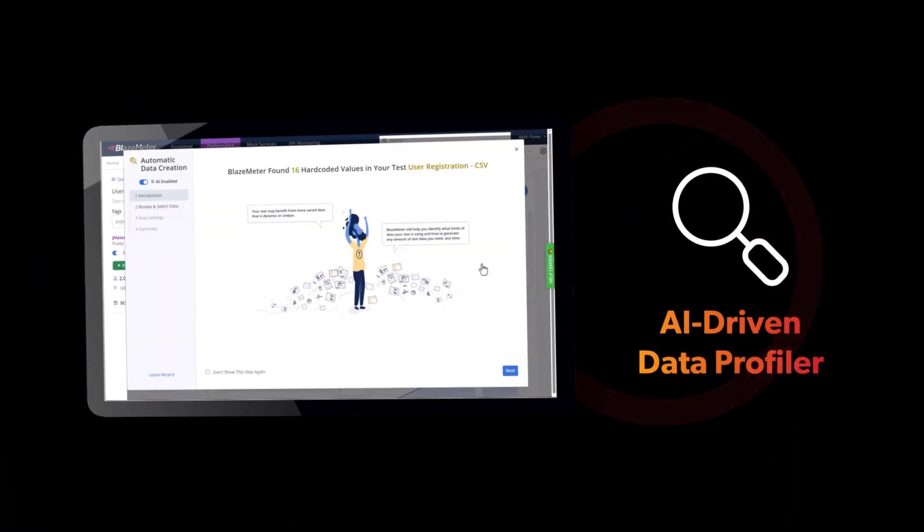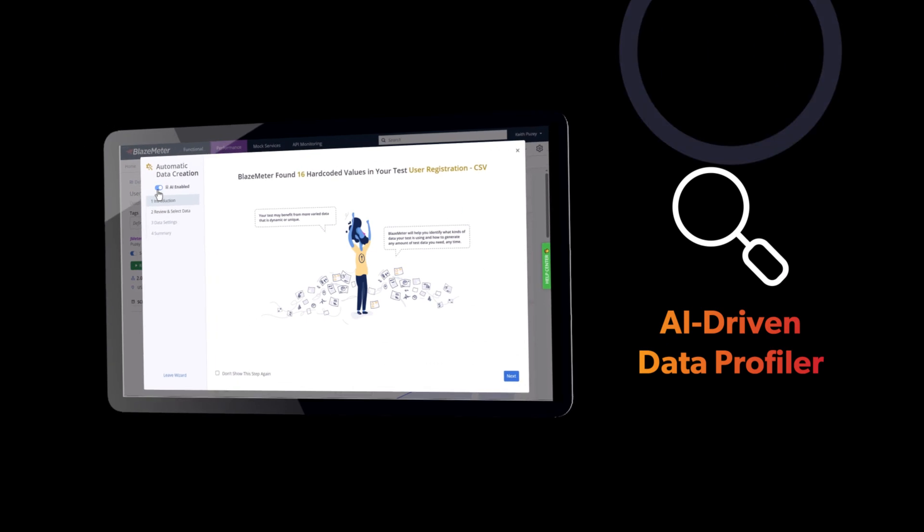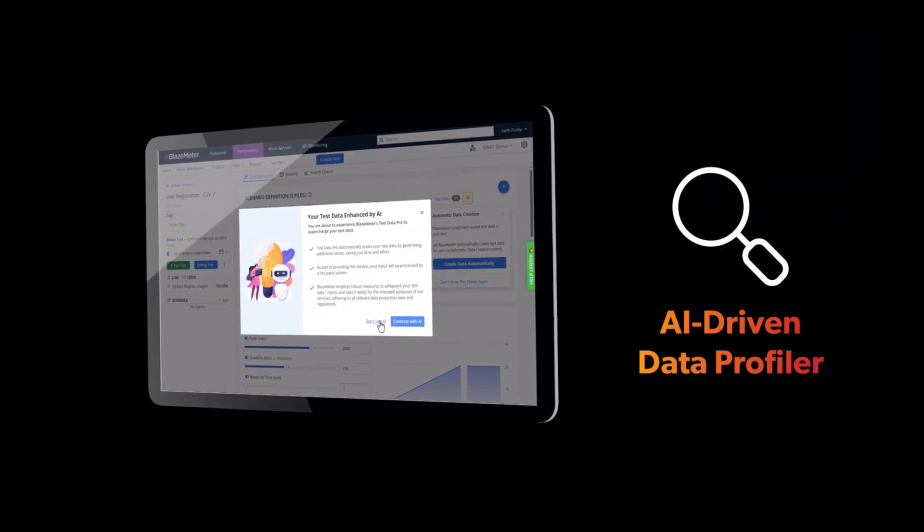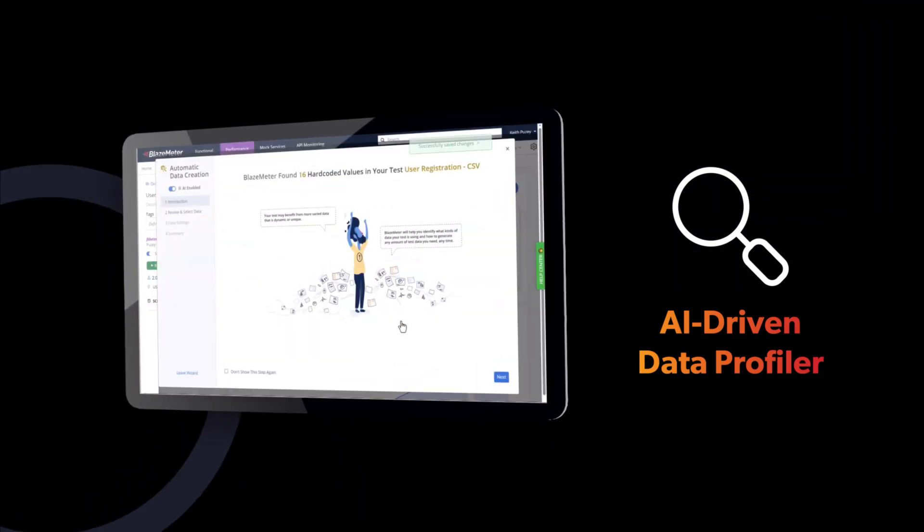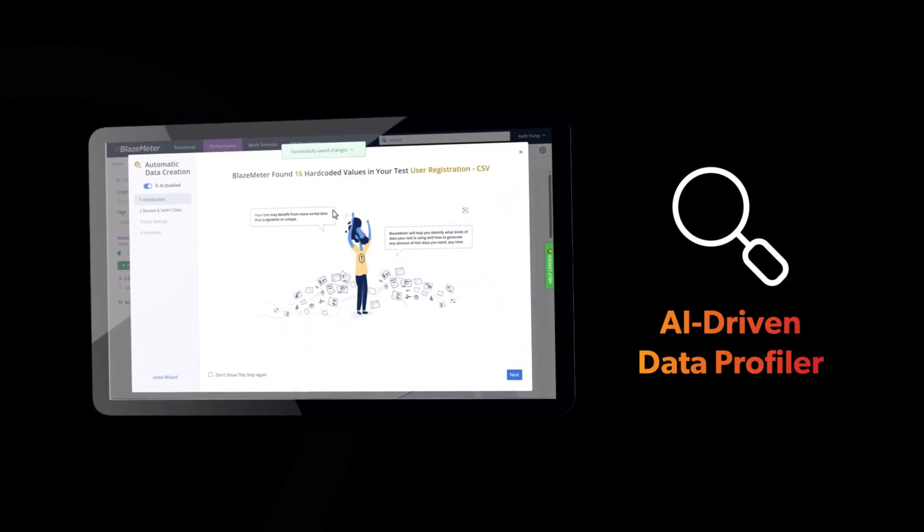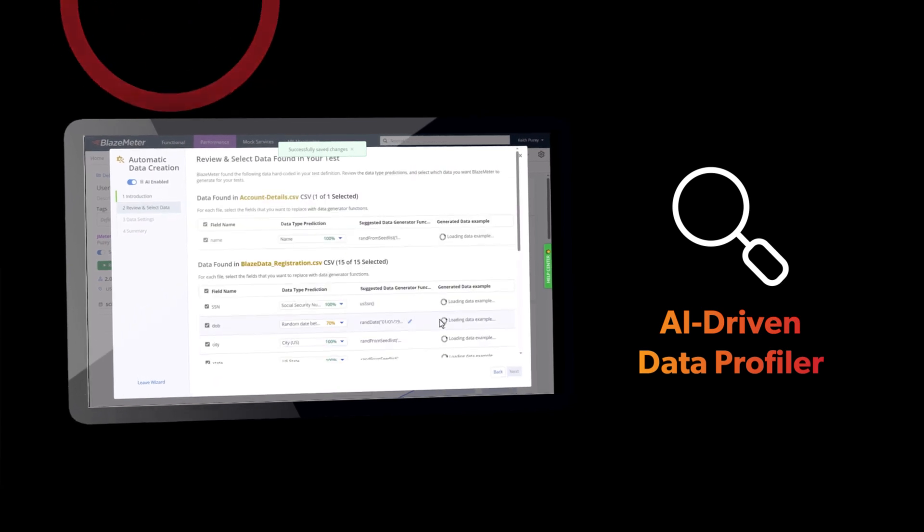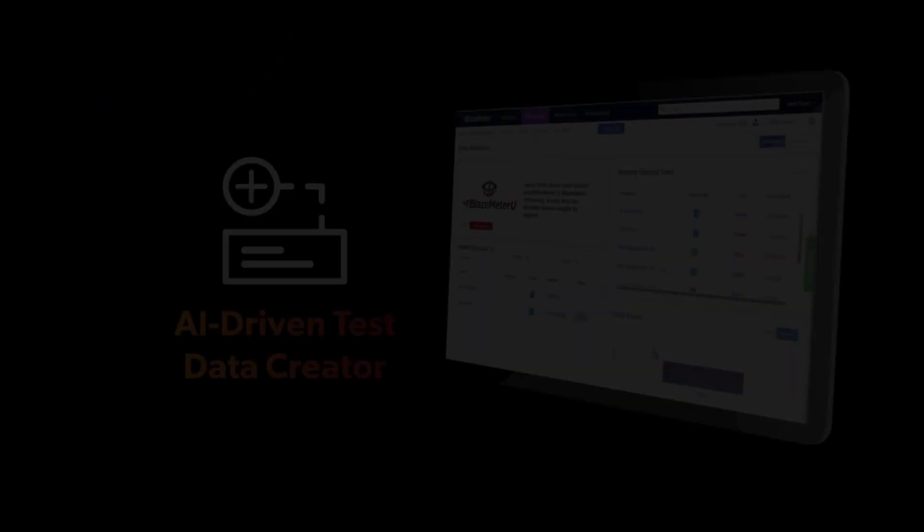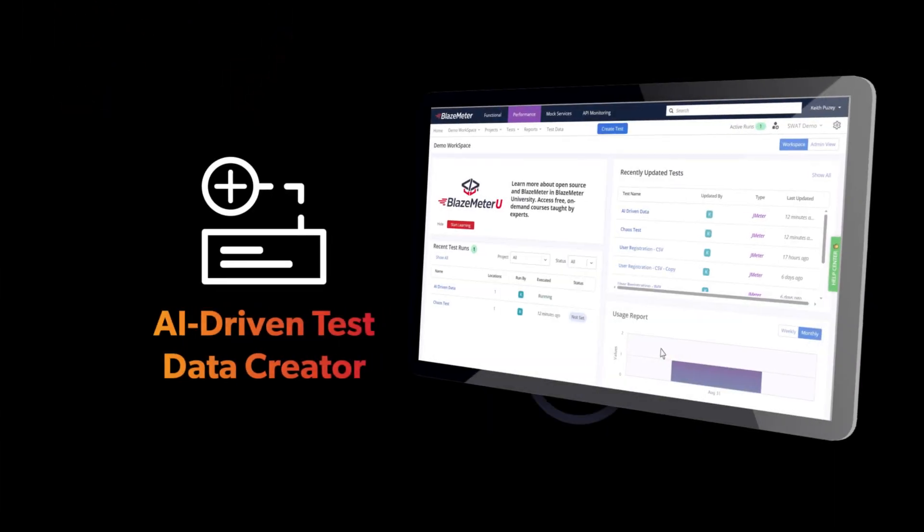Eliminating time-consuming manual test data setup through AI-driven automation to maintain data integrity. AI-driven test data creator.